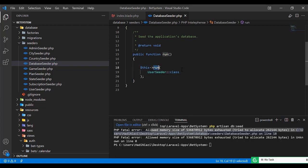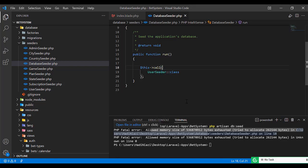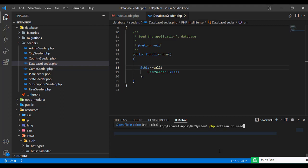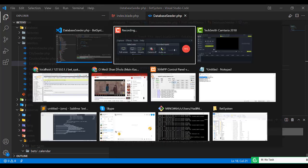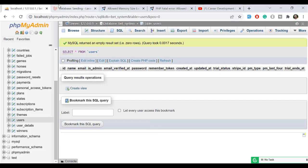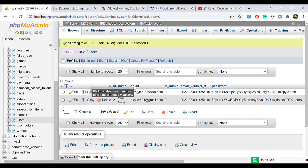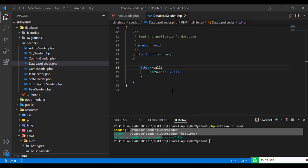If I change this from run to call, now it's going to execute this seeder. Let me clear this out and execute this. I open this database and yes, now it's seeded. Let me open the database here and give it a refresh. Our users are seeded.